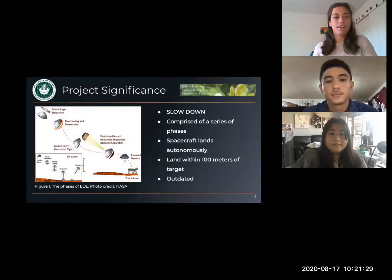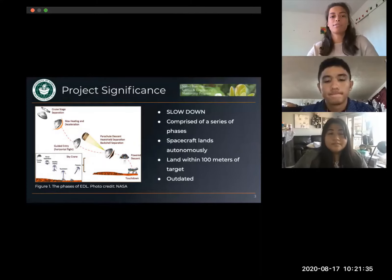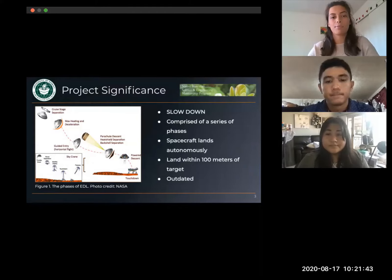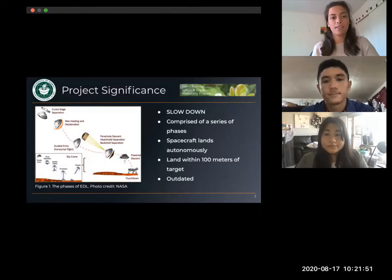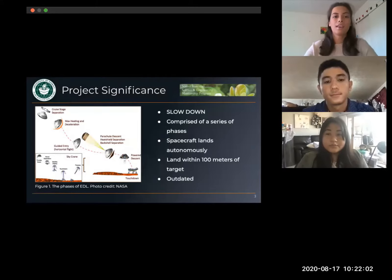Entry, descent, and landing, or EDL, is the part of the mission where a spacecraft enters the atmosphere at a very high velocity and must land safely with zero velocity in a short amount of time. In the case of the Mars Curiosity rover, the spacecraft entered the atmosphere at about 13,000 miles per hour and landed in seven minutes. The main idea of EDL is slowing down and slowing down safely. The graphic here shows many phases involved in the EDL process, each starting to slow the spacecraft down — a violent experience for the lander and the equipment inside. Due to the large distances these spacecrafts travel, it must also be prepared to land autonomously, or without direct control from people.